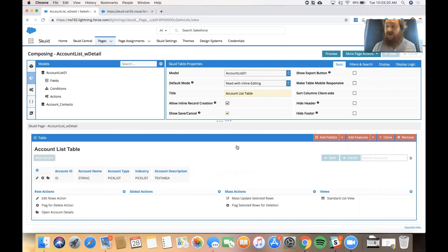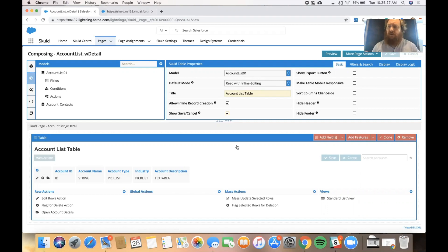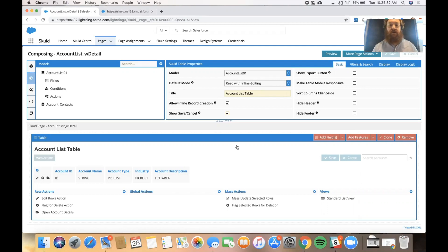Now the Squid table component is one of the more advanced components in Squid's library and it's come through a lot of iterations. It gives the user access to all the CRUD actions that they might need to perform out of the box.